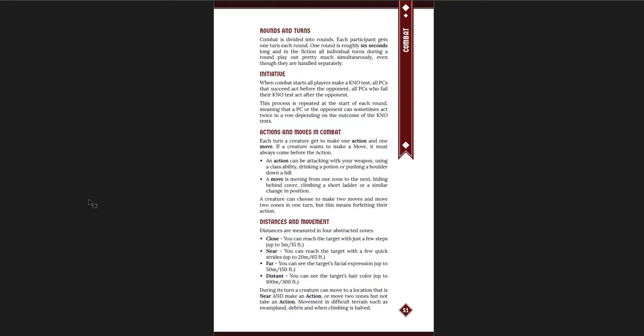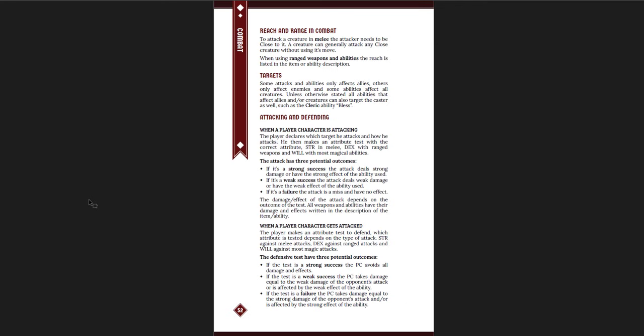Combat is just what you would expect. You can act and move. It uses zones. Reach and range. If you can target multiple creatures and then attacking, defending. So players do everything. Players roll to attack. And if they have a strong success, they do the max. If they do a weak success, they do the weaker. If they fail, they miss. And then they get attacked. And they make, again, it's strength, dex, and will depending on what kind of attack it is. Same with melee. Same with attacking, same with defending. So you roll your strength to attack in melee and to defend in melee. Use your dex to attack with range and defend with range. Will to attack with magic and to defend with magic.